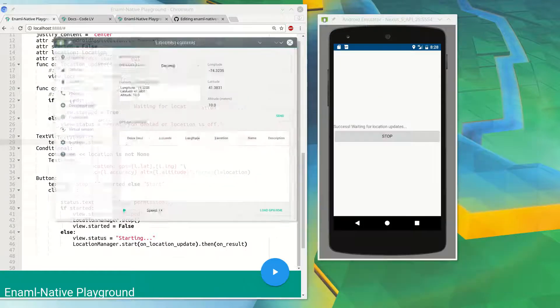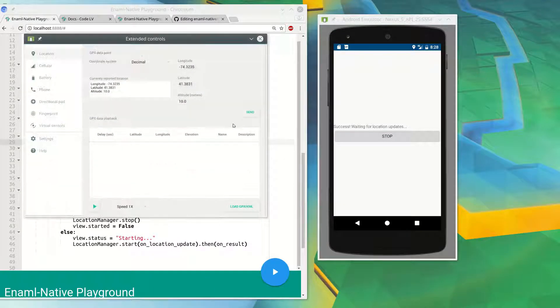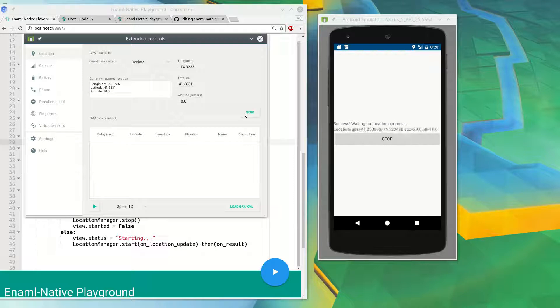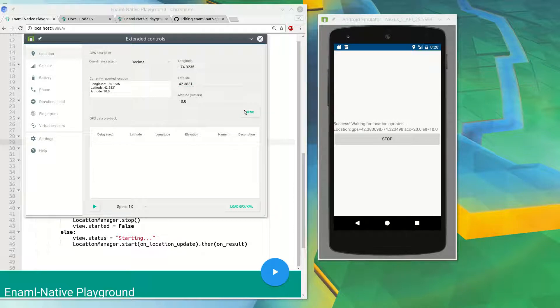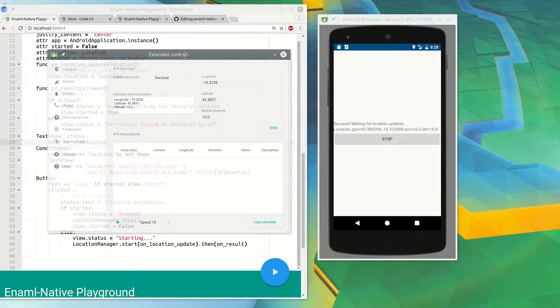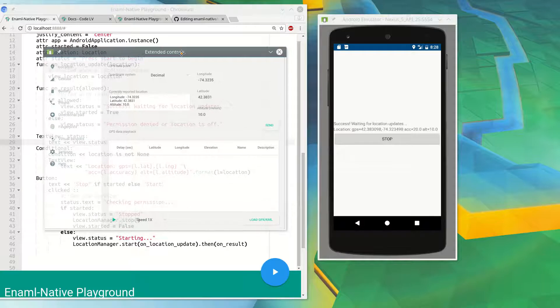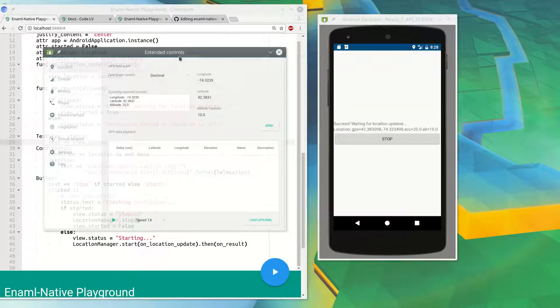So I'm just going to tell it to send a couple updates. I actually tried it on my phone. You can pass in criteria like minimum time and minimum distance.